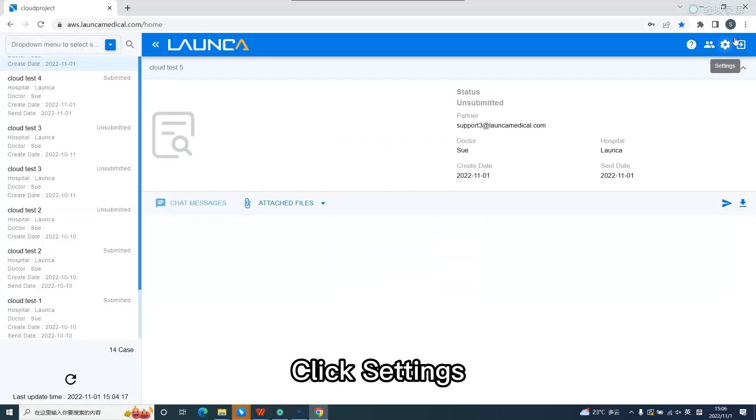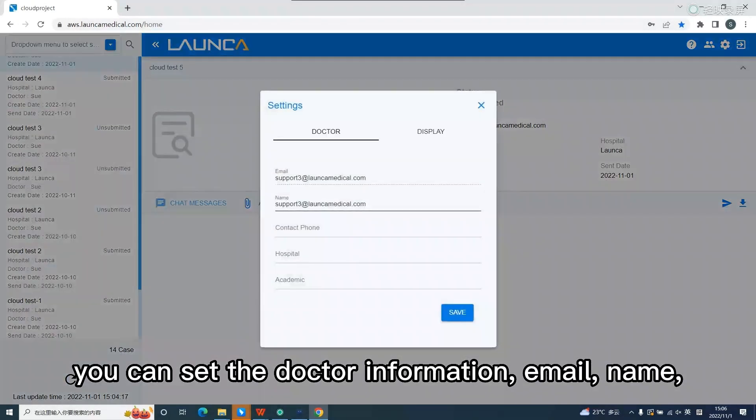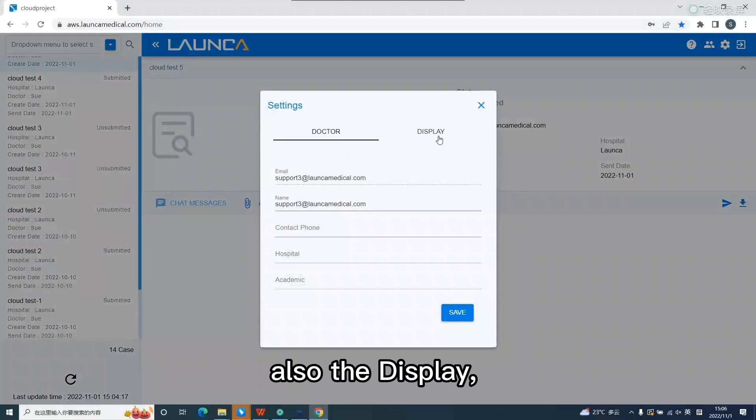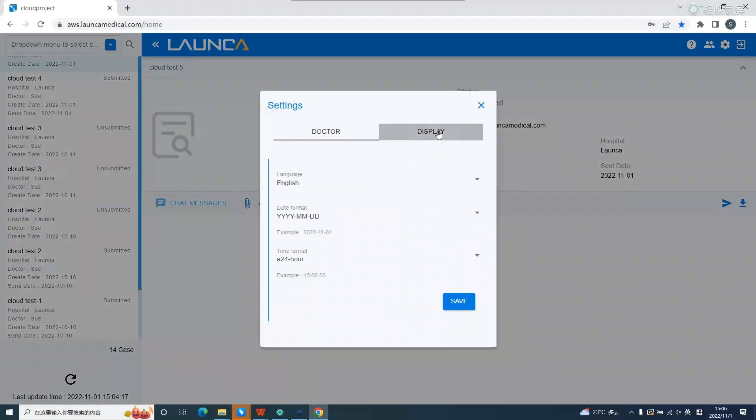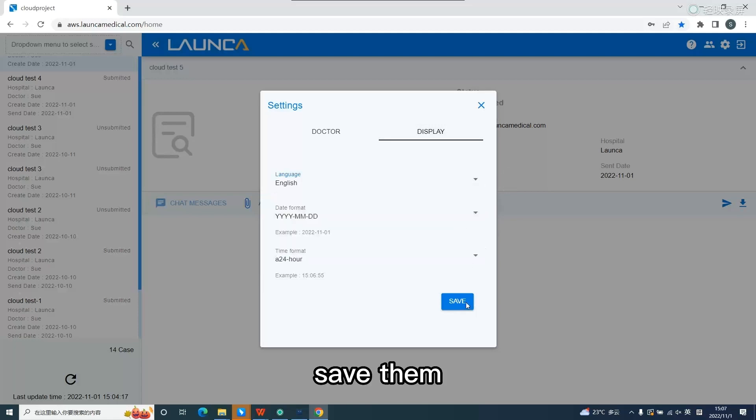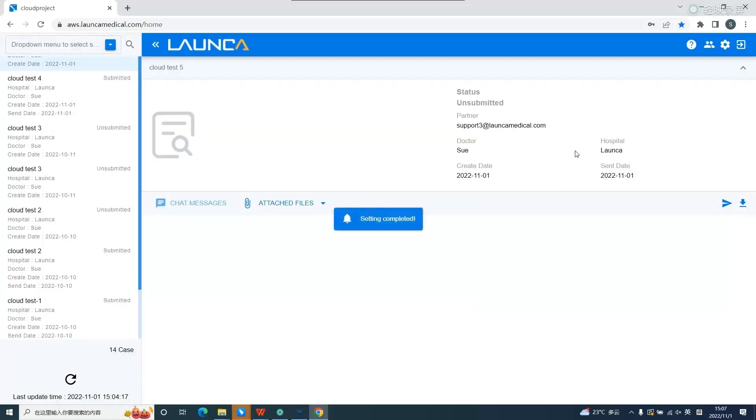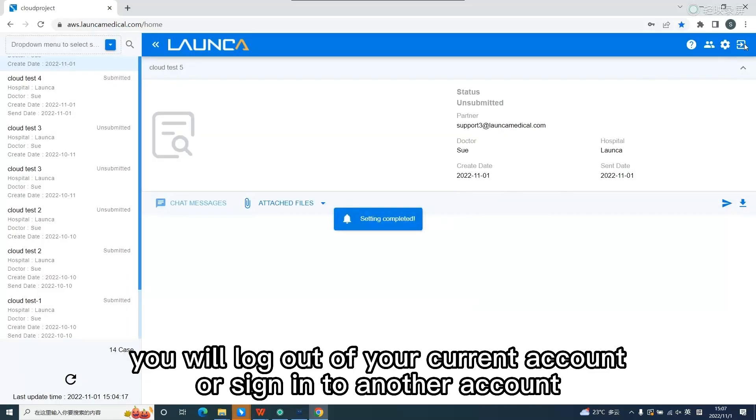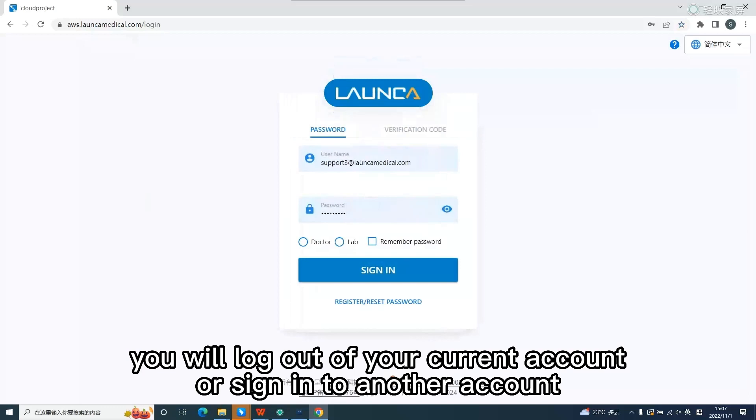Click settings. You can set the doctor information, email, name, also the display. Save them. Click logout. You will log out of your current account or sign into another account.